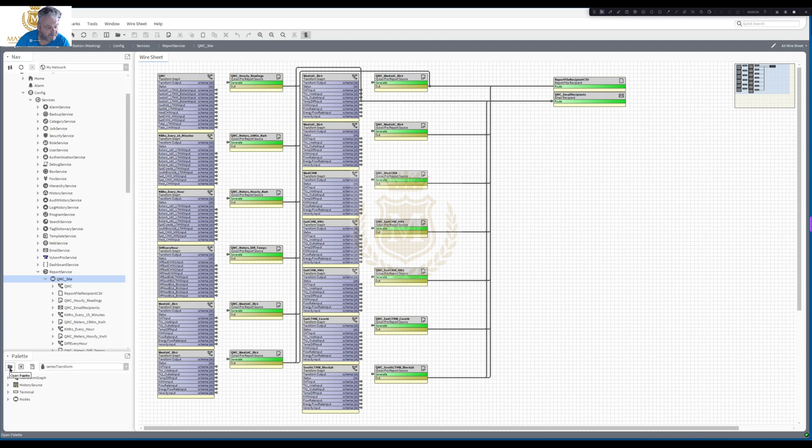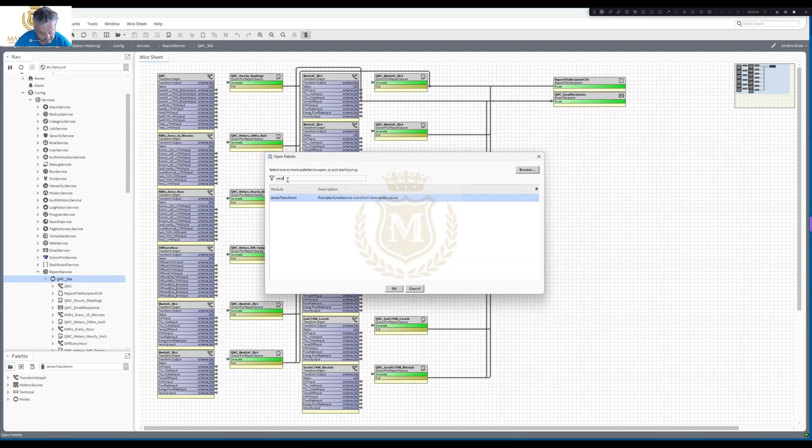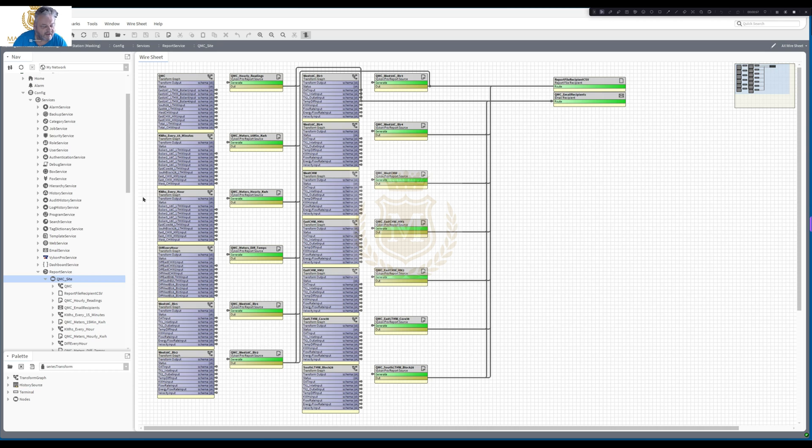Let's just search for the palette and type in Series and there it is. It provides function to transform time series values. So basically we use a history and within the history we can add, instead of having a CSV for one history, we can put 10, 20, 30 histories into one CSV.